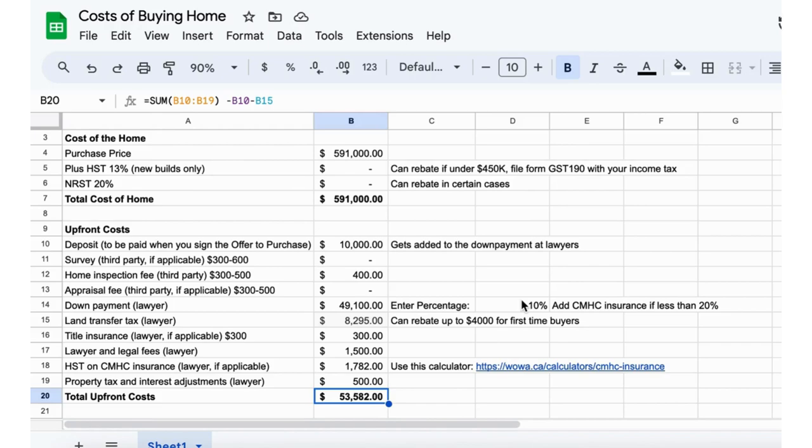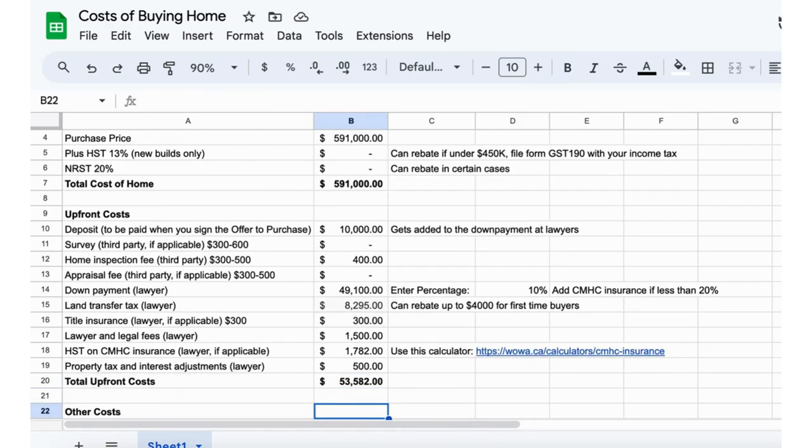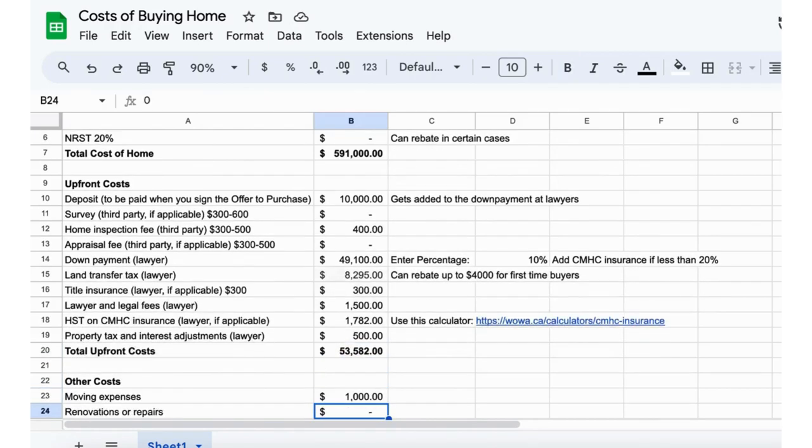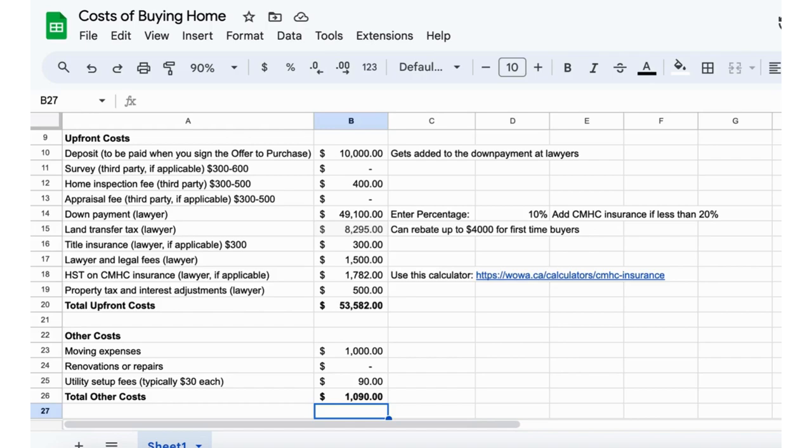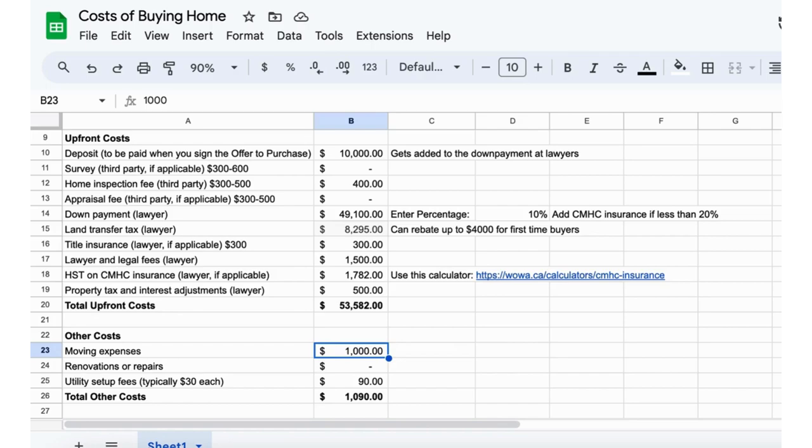Some of the other costs I like to include in this spreadsheet just to give people an idea when I'm running them through a buyer consultation: moving expenses, sometimes I just put like $1,000, depends what you do and where you're coming from.